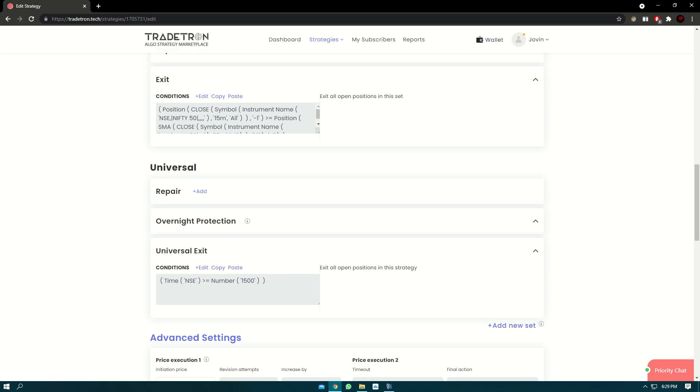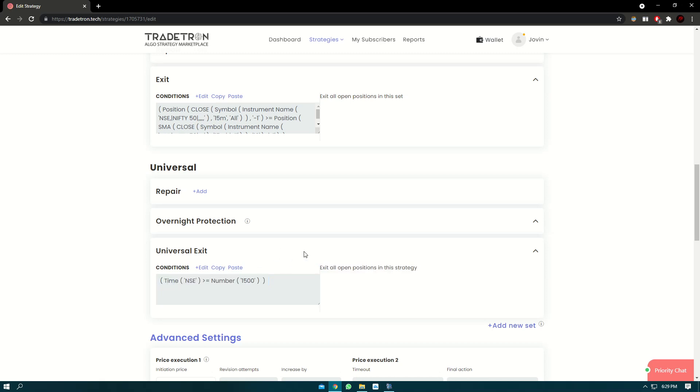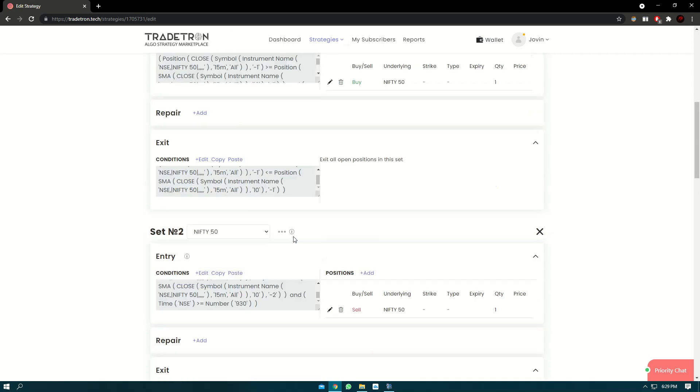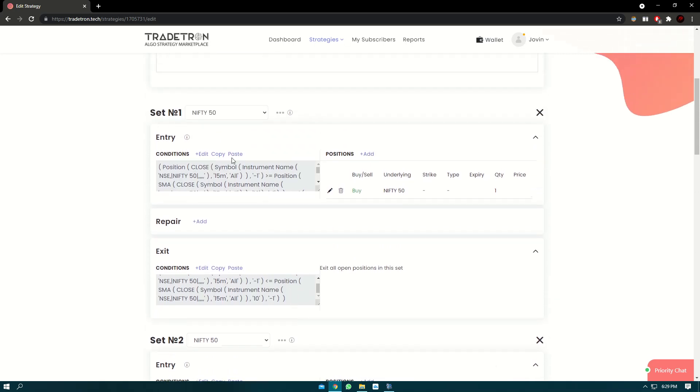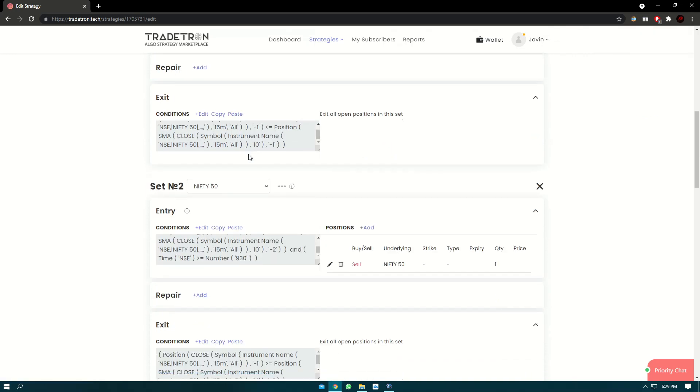And after those 10 positions are squared off, the counter of the strategy will change. Now counter is essentially changed whenever the universal exit is hit. So ideally you can have one counter for each day. So at the start, in the morning, all the trades will happen.